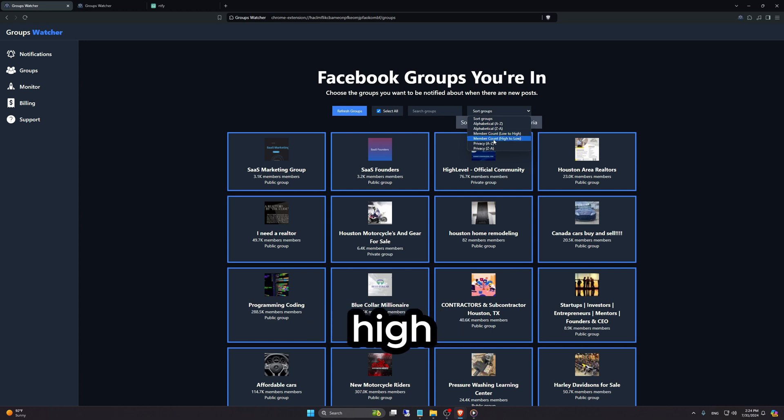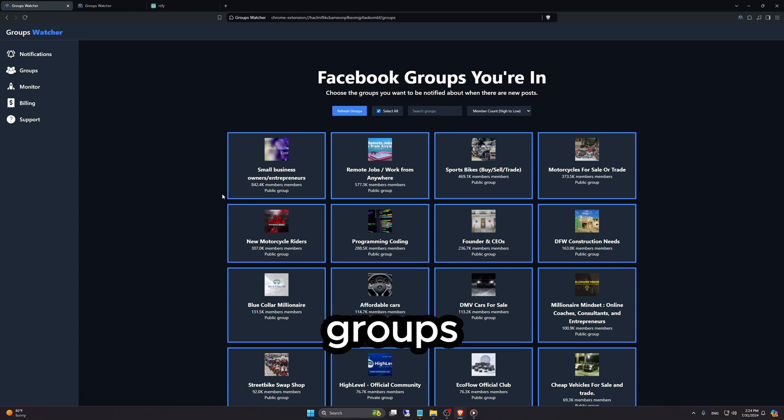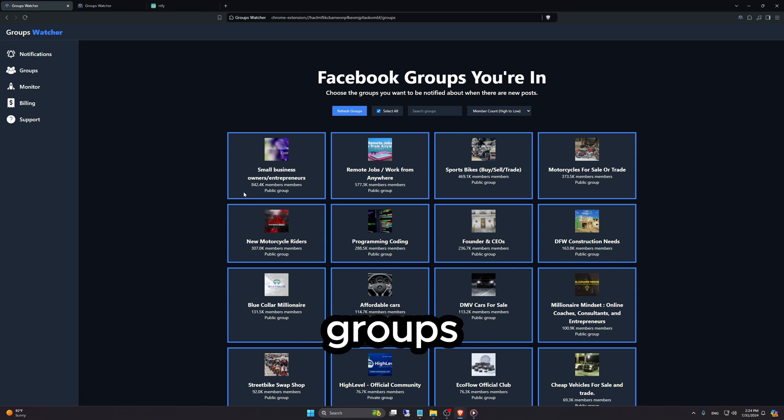So for example, if I go High to Low, it's going to show me the highest member count groups, then the lowest.